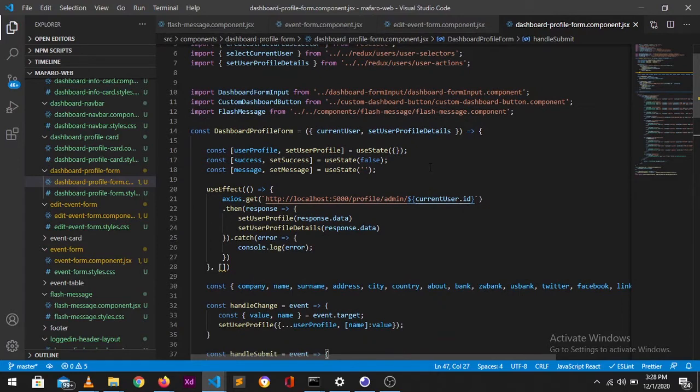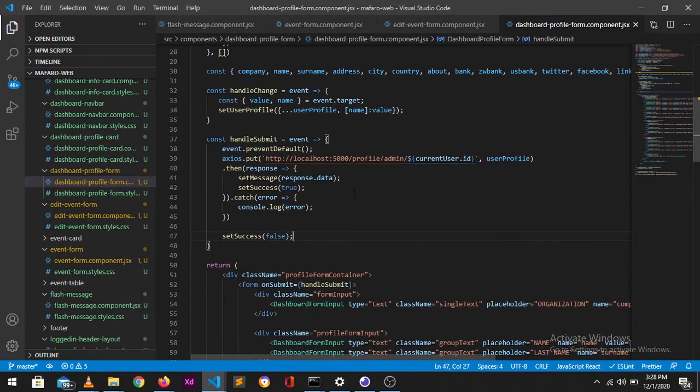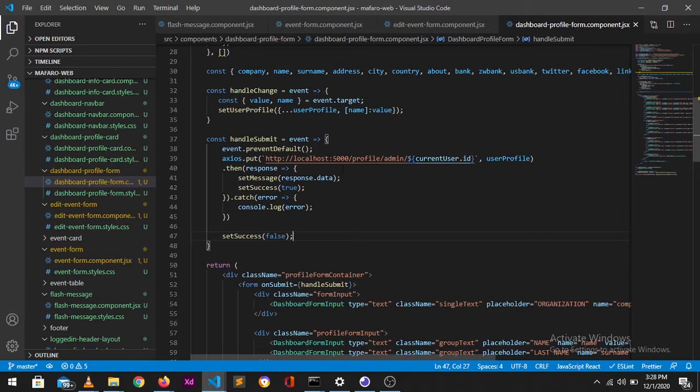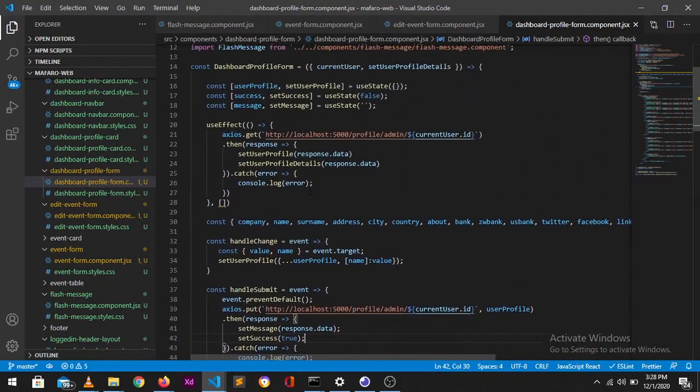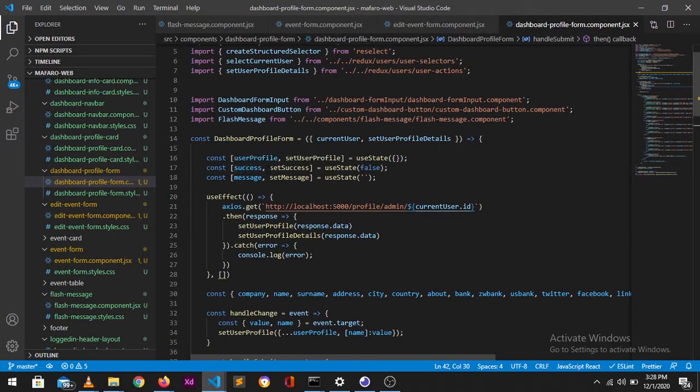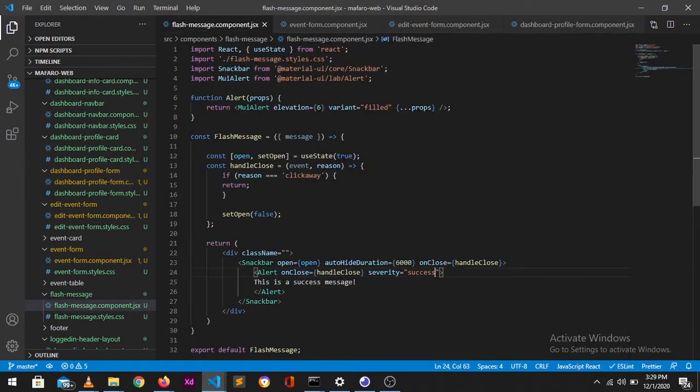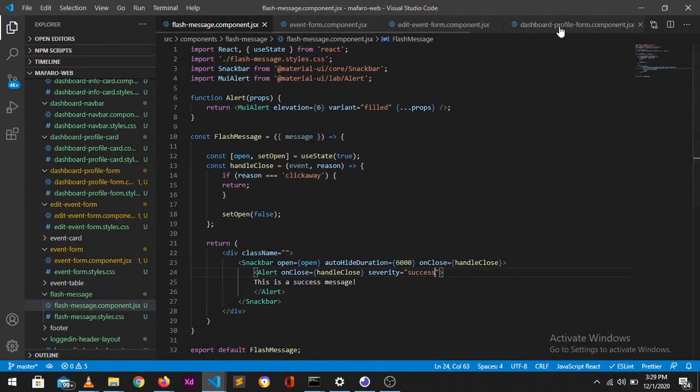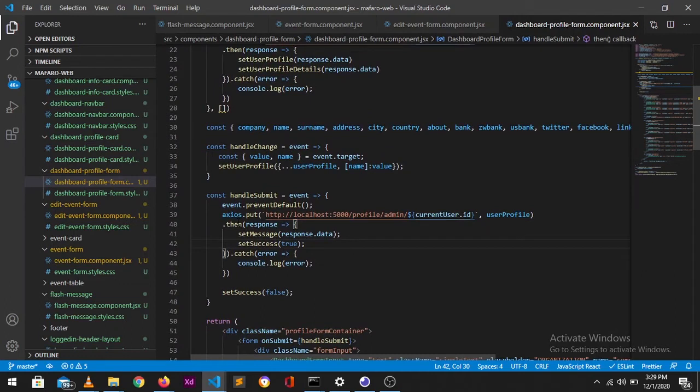For this to show, in this handleSubmit I'm basically editing data in a form that would then send me a response to say okay this has been successful or not successful. What I did first was I would put my component here and expect it to show, of which it wasn't working. What I then did was I then created two states which was to check if it's successful or not. At first I would set this setSuccess to false and also the message because I want to pass in the message into my flash message component.